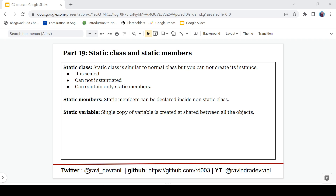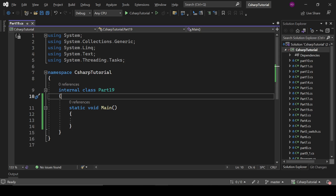Static members can also be declared inside a non-static class, meaning a regular class can define static members. When you define static members, you can access them without creating an instance of the class. When we create a static variable, a single copy of that variable is created — it gets memory one time only — and that variable is shared between all objects. We'll understand this with a practical example, so let's move to the code editor.